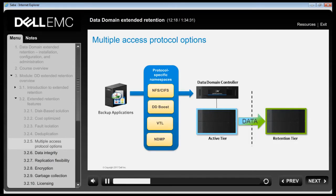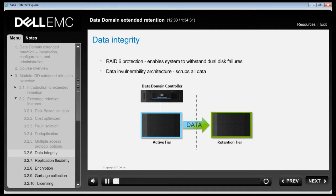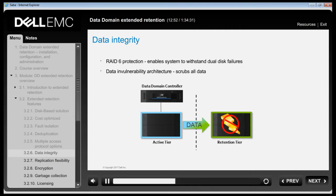Extended Retention enabled DD systems support the protocols NFS, CIFS, DD Boost, VTL and NDMP. Because the Data Domain System is designed as a storage of last resort — a petabyte-scale system that is the last stop for all data when it comes to protection and retention — it also provides data integrity features and fault isolation capabilities that ensure long-term data access and recoverability.